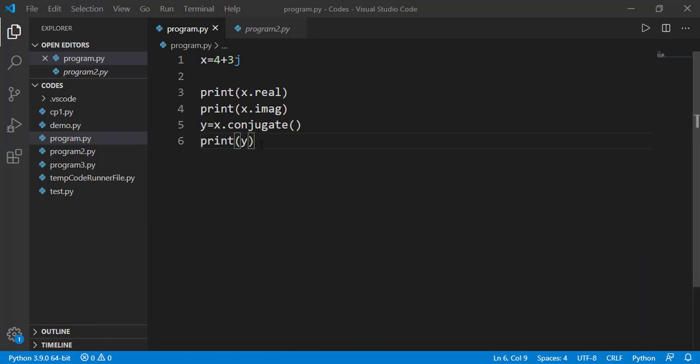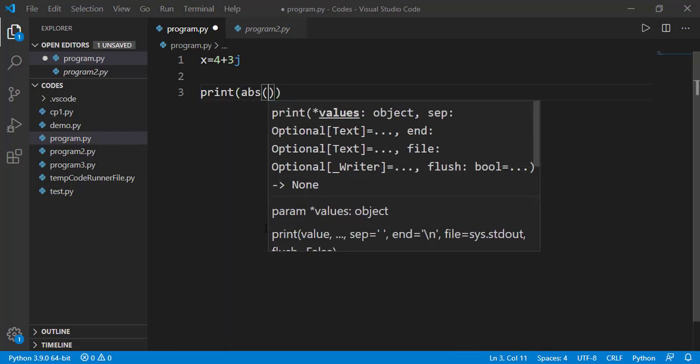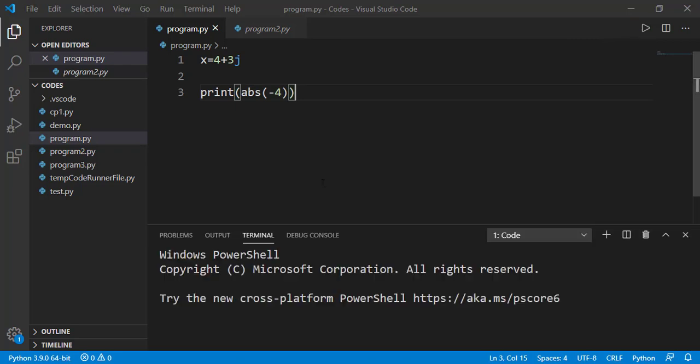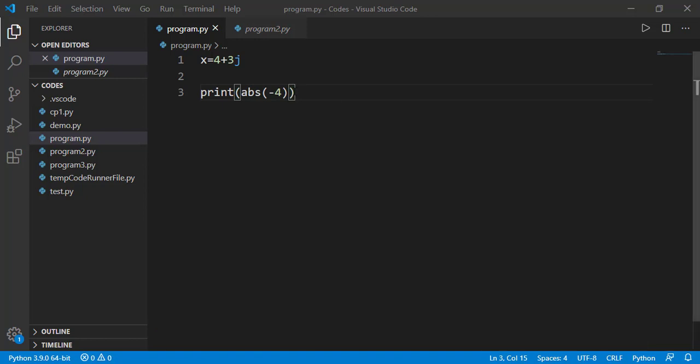Another very important parameter of a complex number is its magnitude. We have a built-in function in Python named as abs for absolute that we can apply on any number not just the complex number. For example, when applied on minus 4, it will return its absolute value or the magnitude. And we can use the same on the complex number.